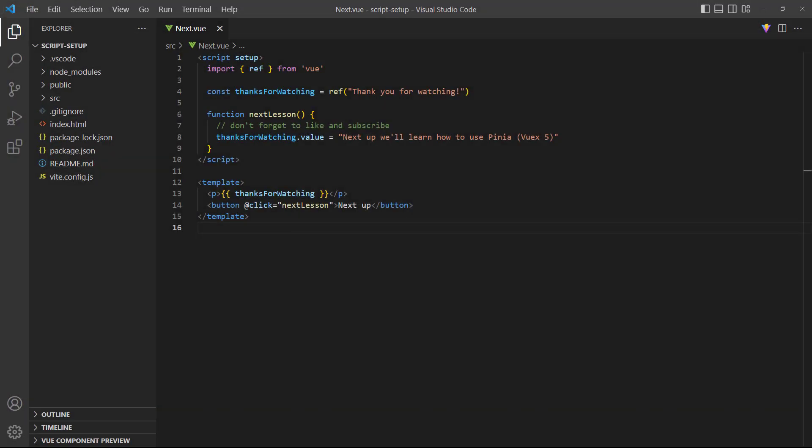All right, that's it for the script setup. In the next lesson, we'll learn the new state management system Pinia. Thank you for watching, we'll see you in the next one.